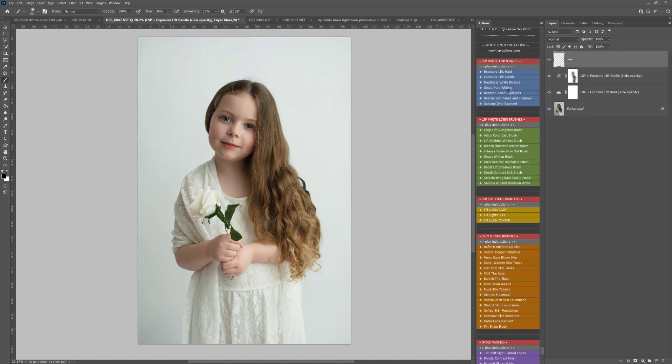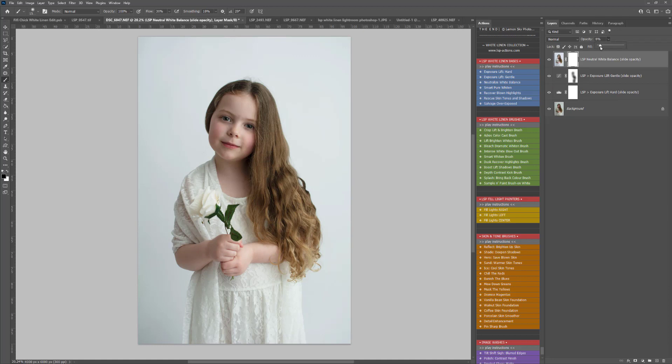I'm going to neutralize the white balance because you can see there is some green toning there, and that's turned it more into the blues, so I can simply slide this up. Obviously, you don't want to go full 100%, but you might need to for your images.